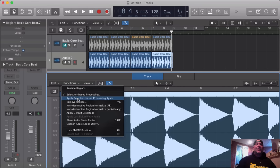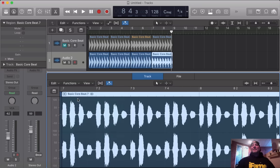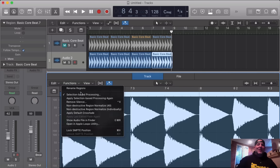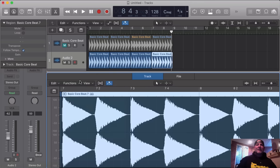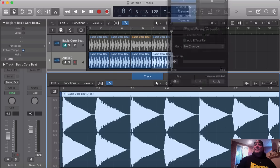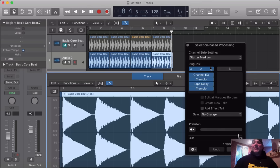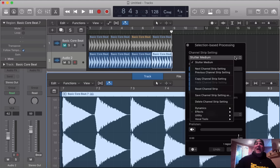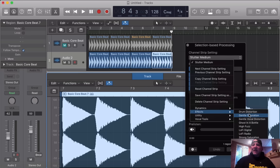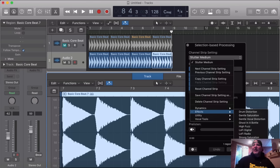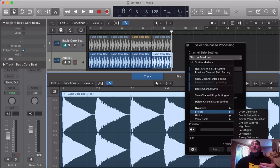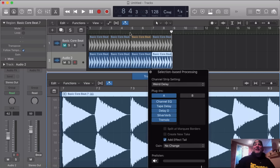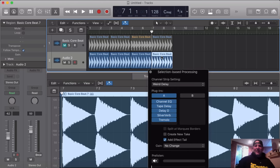We're going to go into selection-based processing and open up that window again. What I'm going to do now is I'm going to change that from the stutter medium effect. We're going to go to effects again and we're going to try something that has a tail on it. Let's do the weird delay because it is a delay and I can show you how the effect will carry out once you add the add effect tail option. So, I click right here, add effect tail.